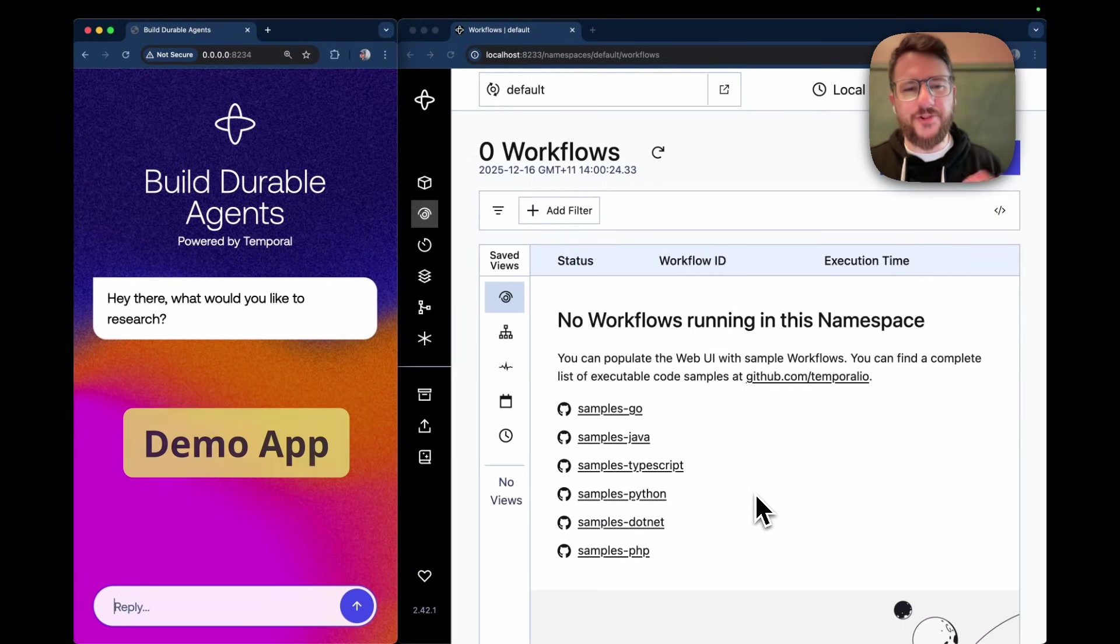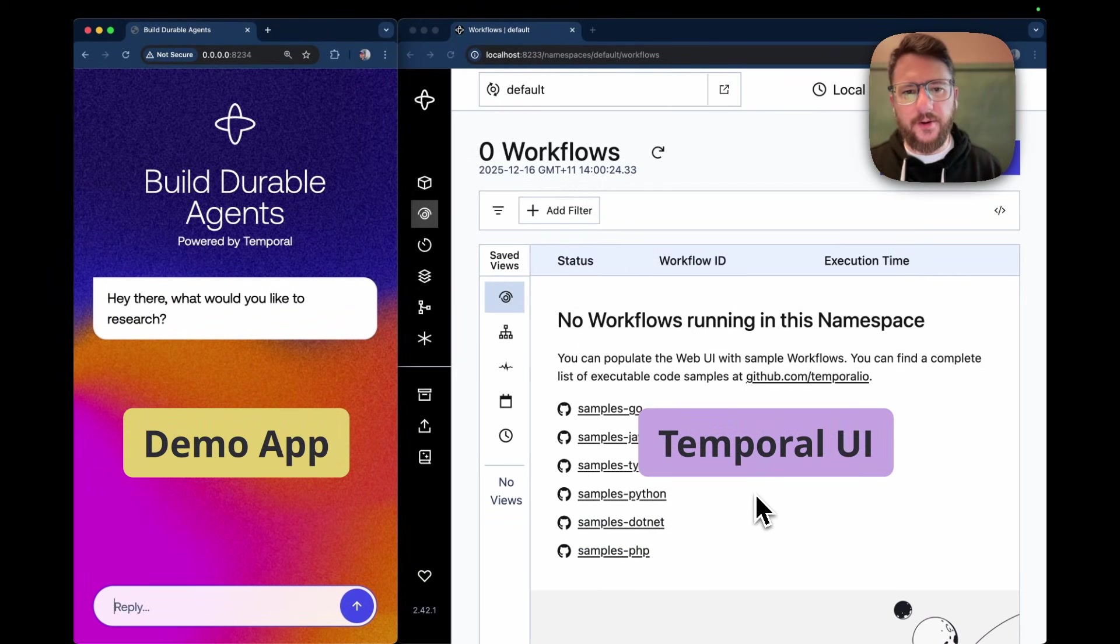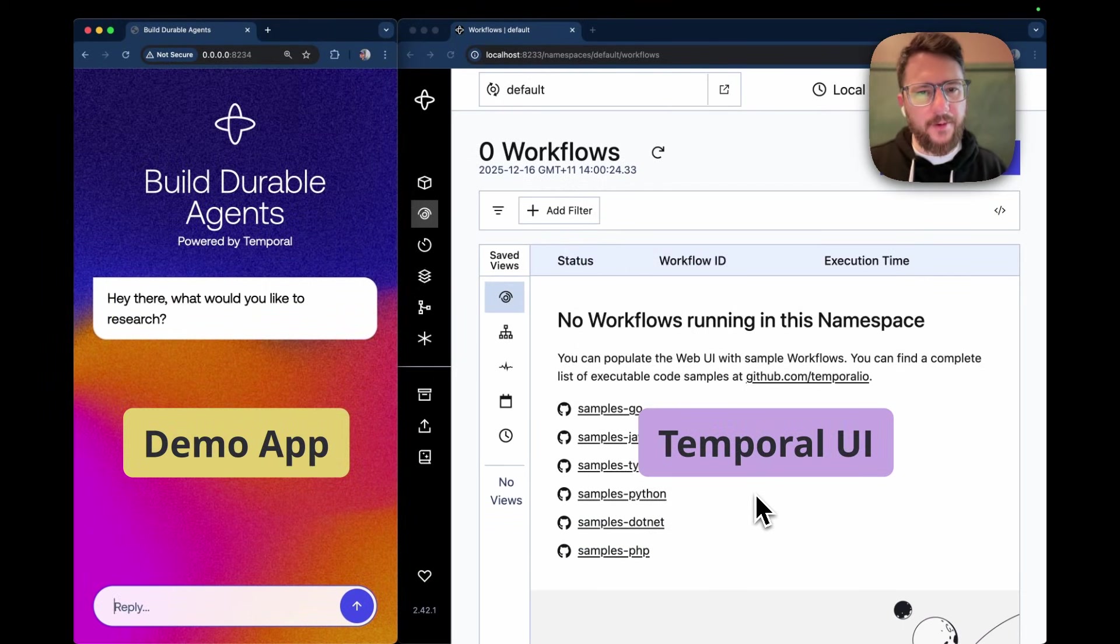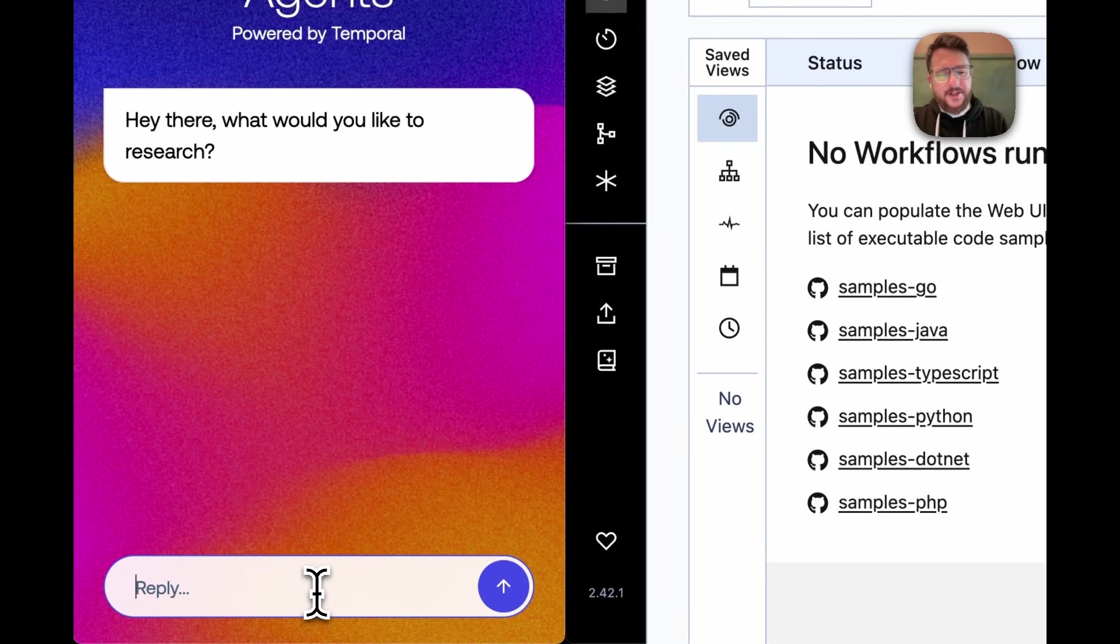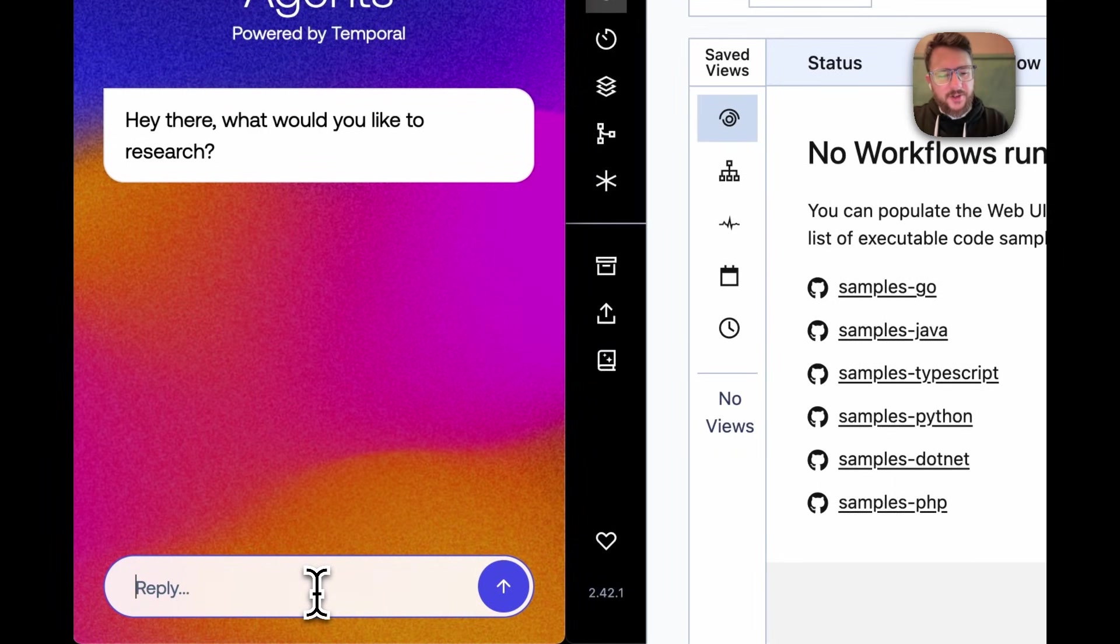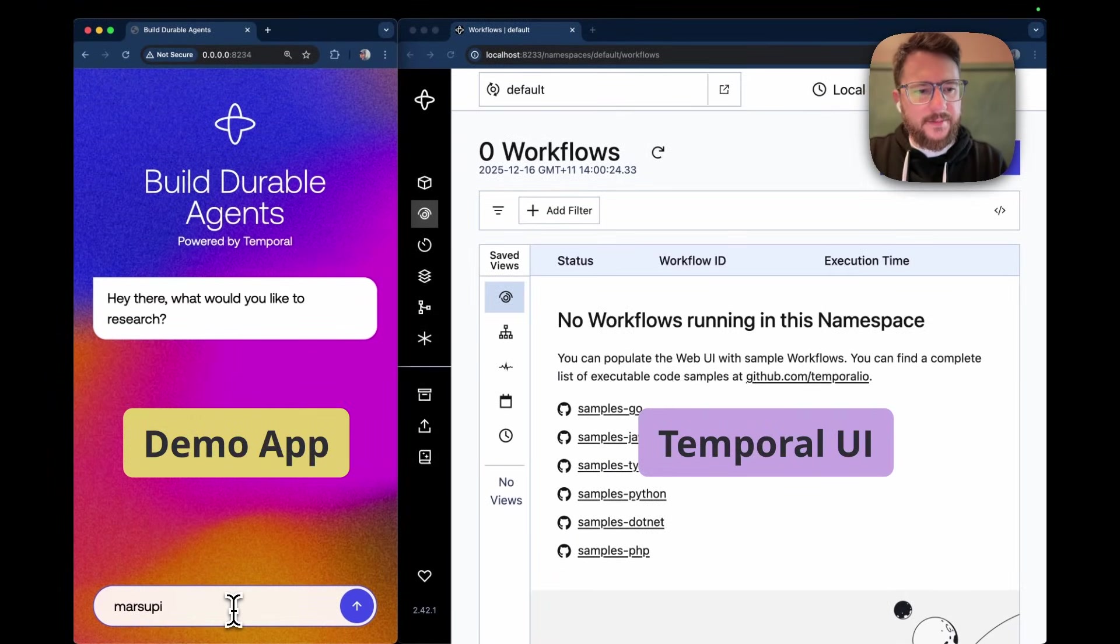I'm going to show you a durable deep research workflow built in Temporal. The first thing I'm going to do is provide a research topic, marsupials.